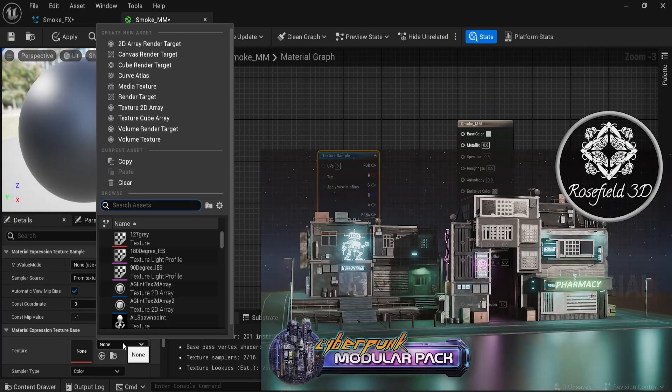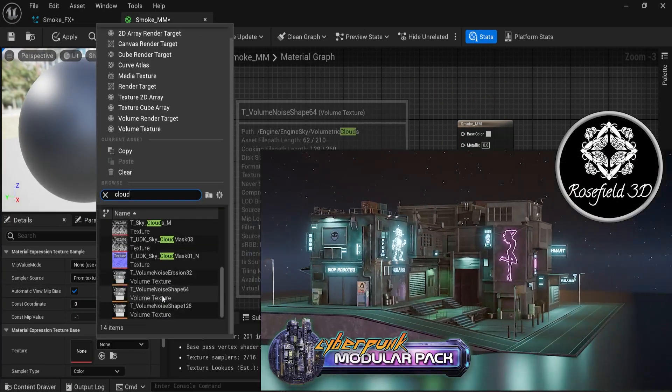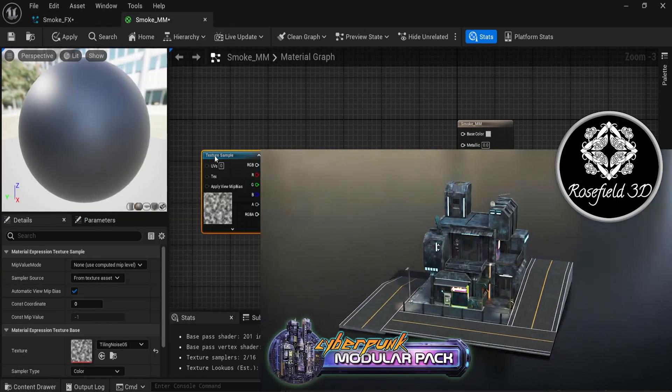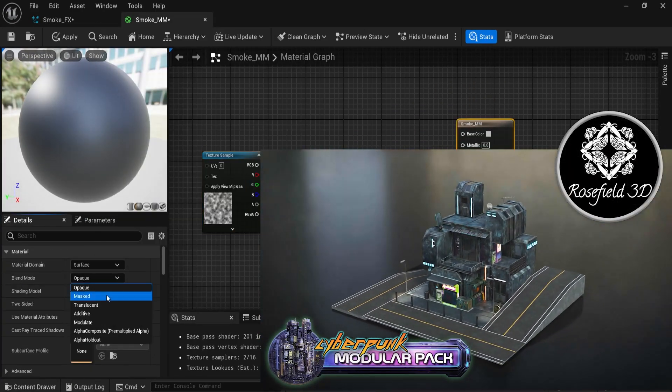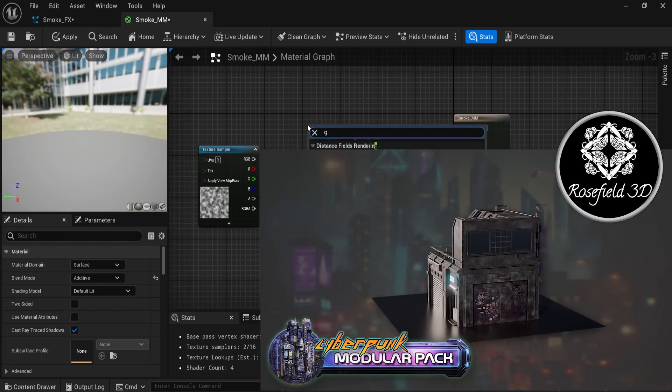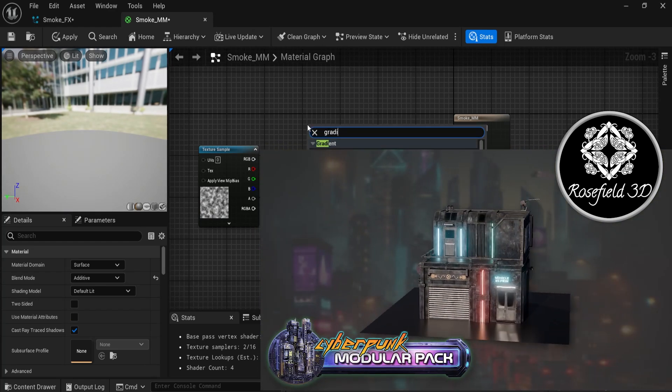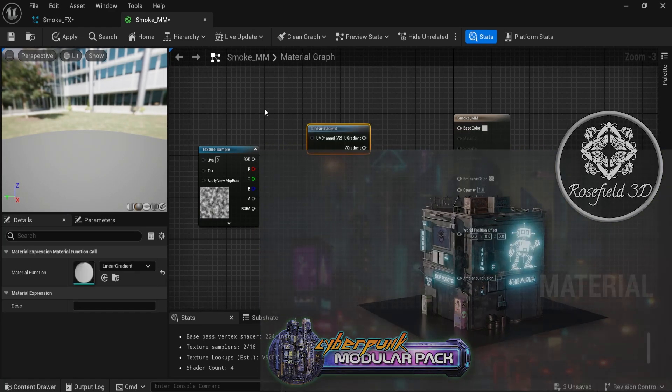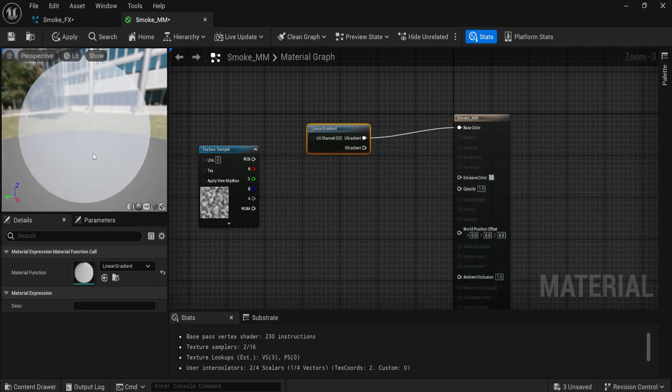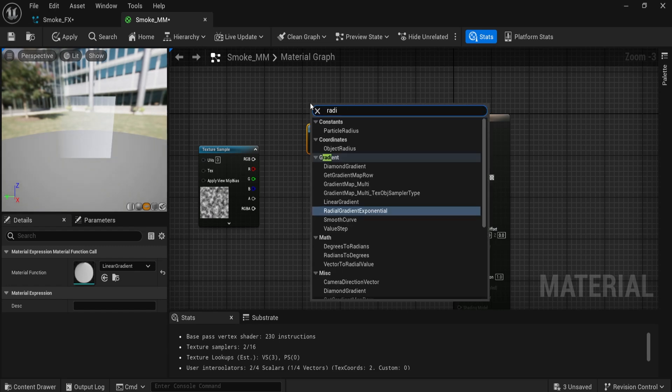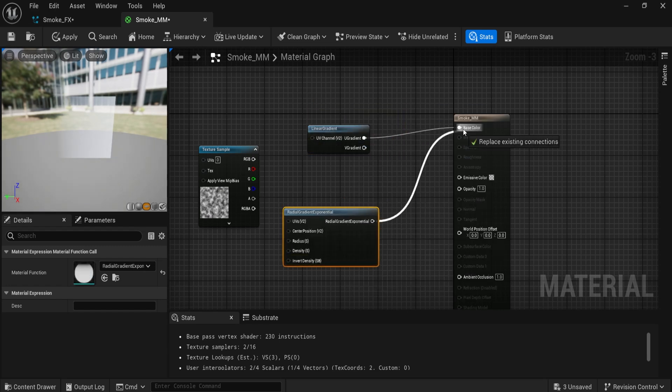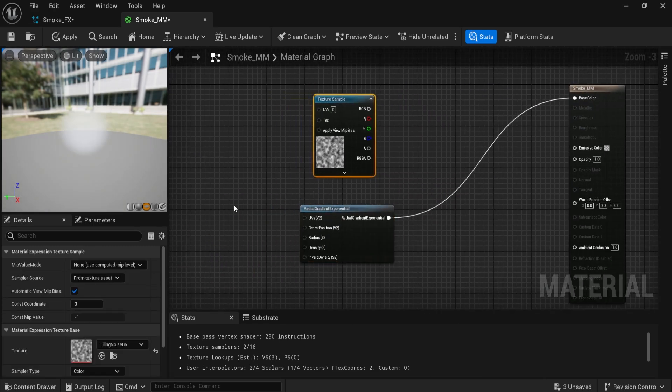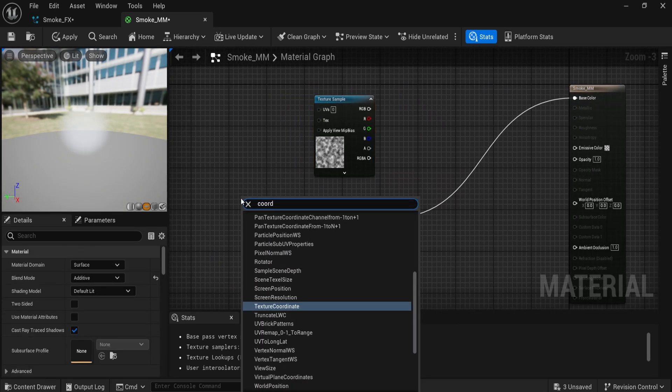The artist Rosefield has crafted the highly praised Stylized Cyberpunk Downtown Modular pack, a testament to his skill in bringing futuristic cityscapes to life. If you enjoyed that pack, then you'll love the intricate detail and adaptability of his modular rocket design.